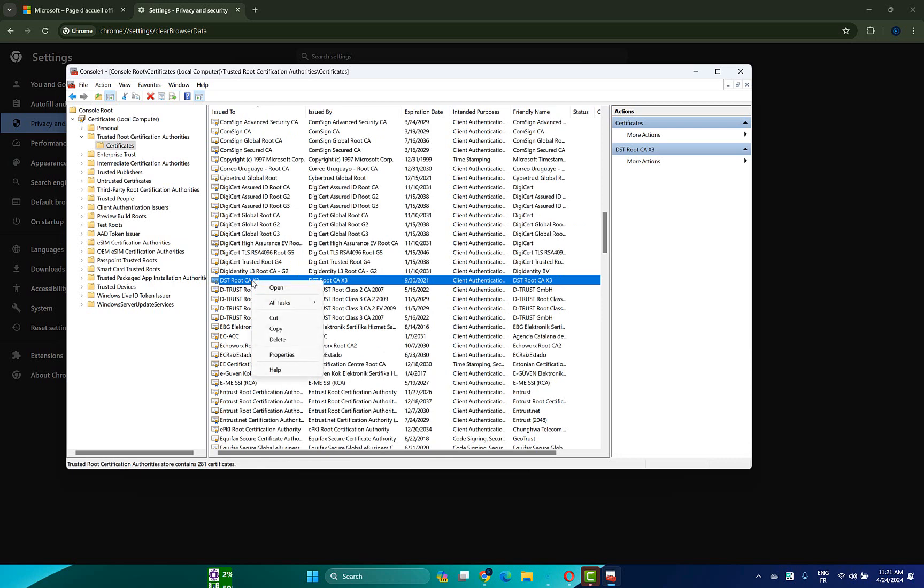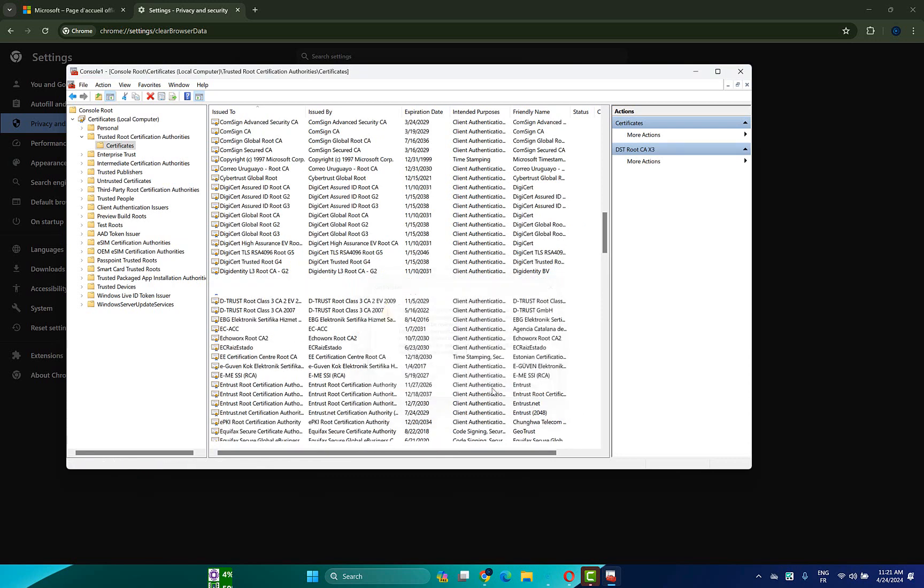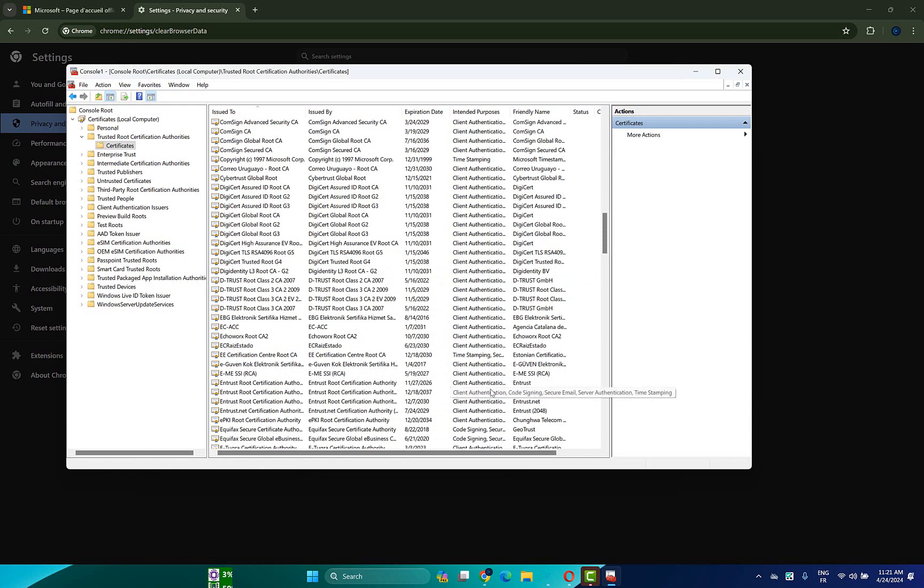Here it is. Right click on it, then choose delete, then click on yes. So we need now a new fresh certificate of the DST Root. So what you have to do is open the link that I will provide in the description.